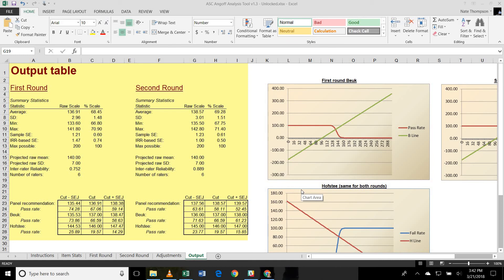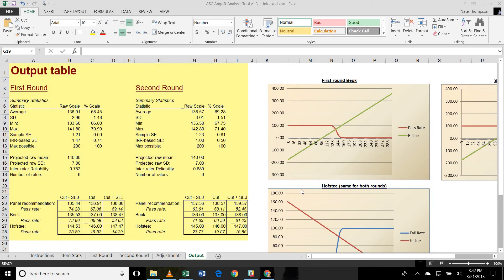If you're not familiar with the modified Angoff study, it is a methodological approach to developing sound and legally defensible cut scores for examinations, especially professional certification and licensure examinations. We have another video on that topic that provides substantial background. But for now, we're going to focus on how to perform these calculations and use them to provide feedback to the raters during the study and to recommend a final cut score as part of a formal report.